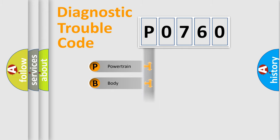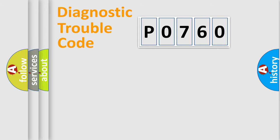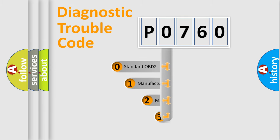Powertrain, Body, Chassis, Network. This distribution is defined in the first character code.